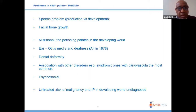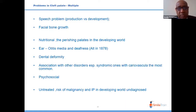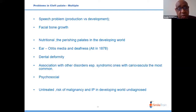Cleft palate patients may have speech problems; unless they have syndromes, this is a production problem rather than a developmental one. Patients with syndromic disorders may have an additional developmental speech problem. Unoperated cleft palate patients may not have growth retardation of the face, but nutrition is critical because they cannot suck or create a vacuum, leading to malnourishment — a possible explanation for the perishing pilots in Africa.